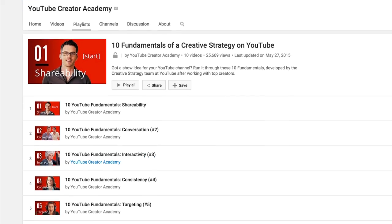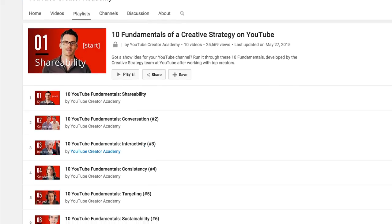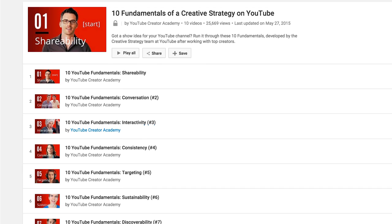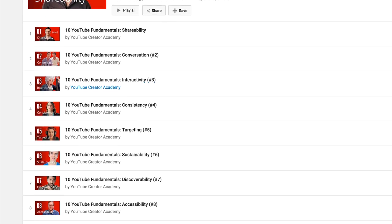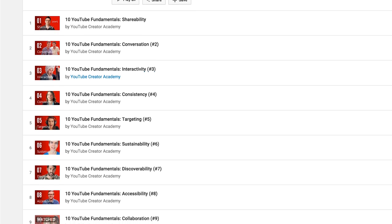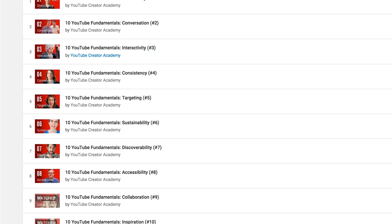The third link goes to a YouTube playlist from YouTube Creator Academy where they have done 10 new free training videos about an overall creative strategy for your channel. The series talks about things like shareability, conversation, interactivity, consistency, targeting, sustainability, discoverability, accessibility, collaboration, inspiration, and a lot of other things you'll pick up as little side tips as you watch these videos.